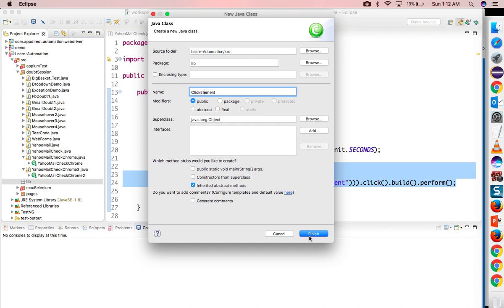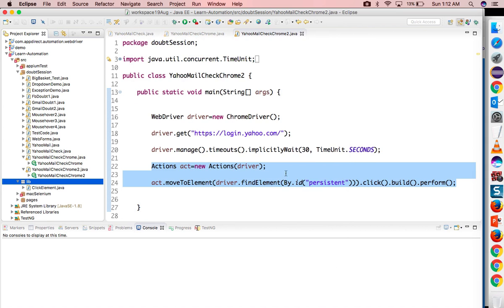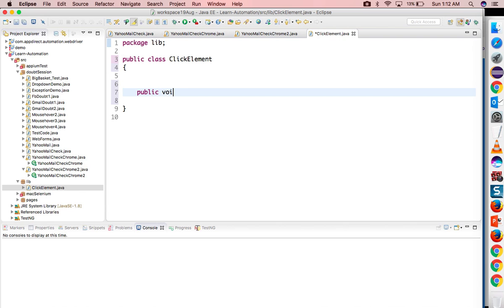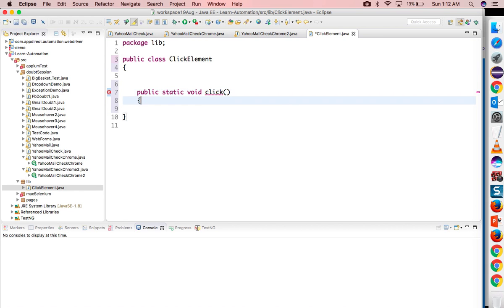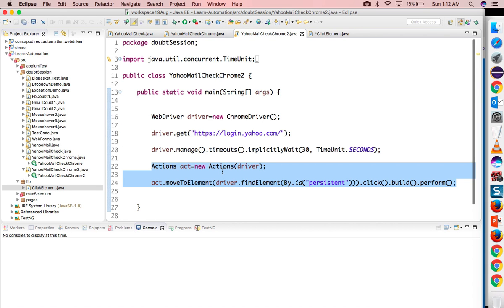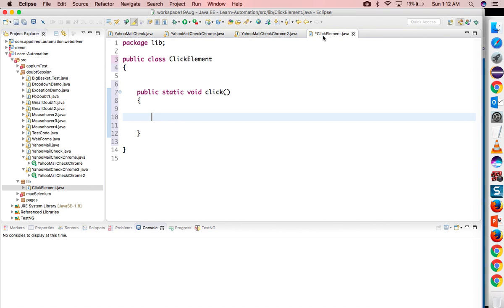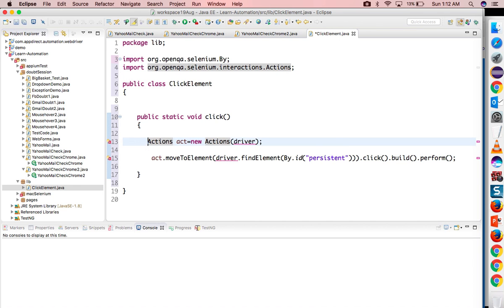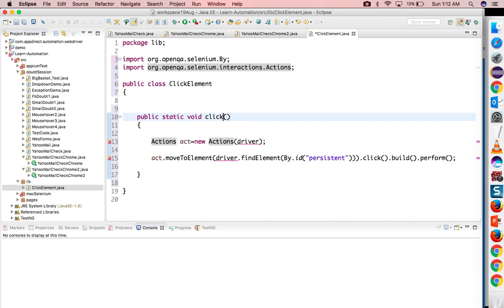I will click on Finish. Let me create one small library. Public static void click, and here I will copy paste this code.